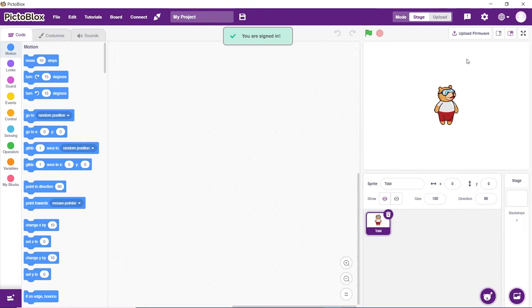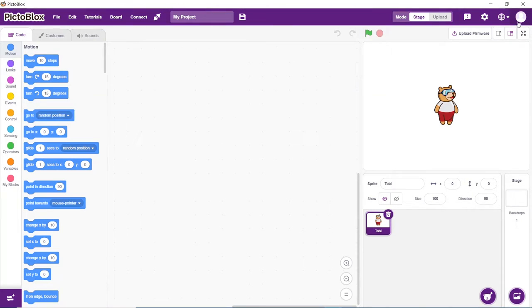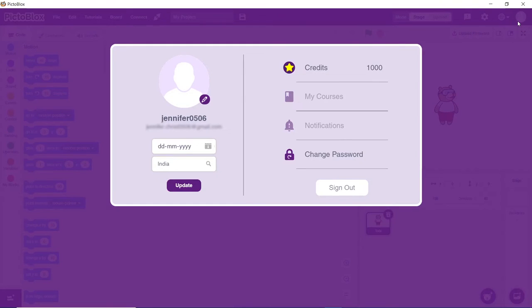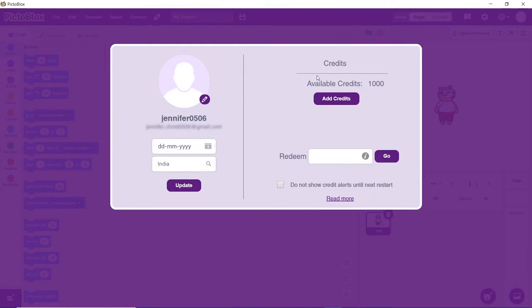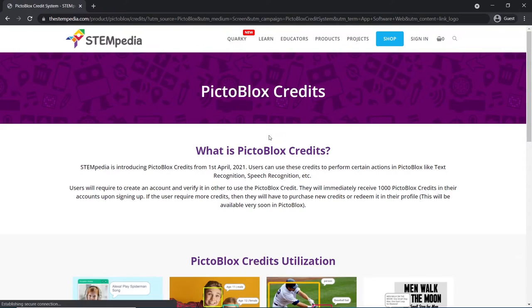Coming to the next section of the video, we'll see how to redeem Pictoblox credit. Click on your account, then click on credits. You may find the available credits for you to use here. Before moving forward, let's quickly understand what Pictoblox credits are.